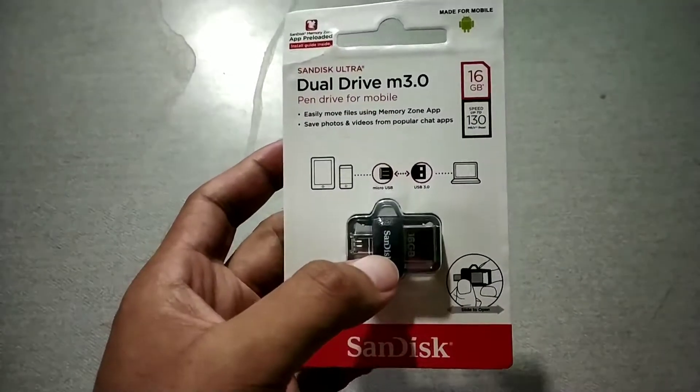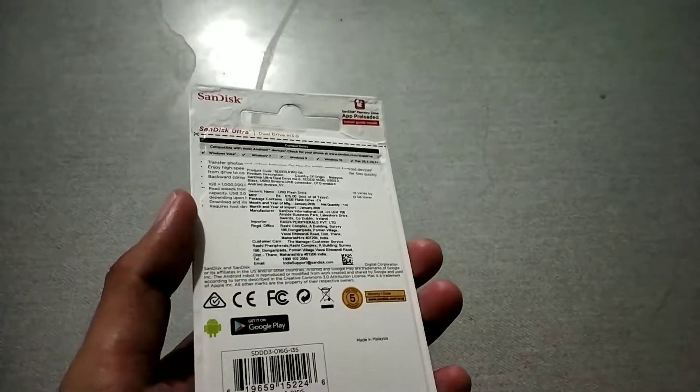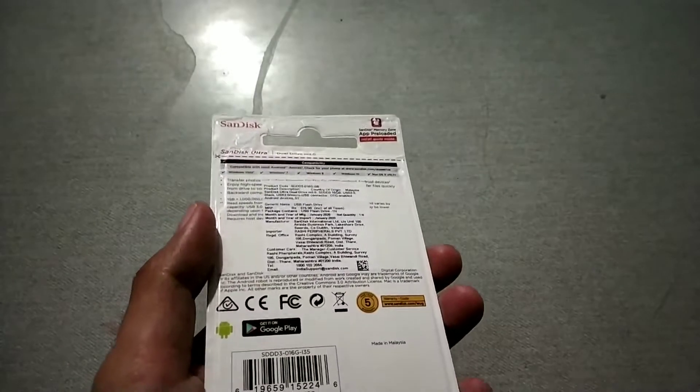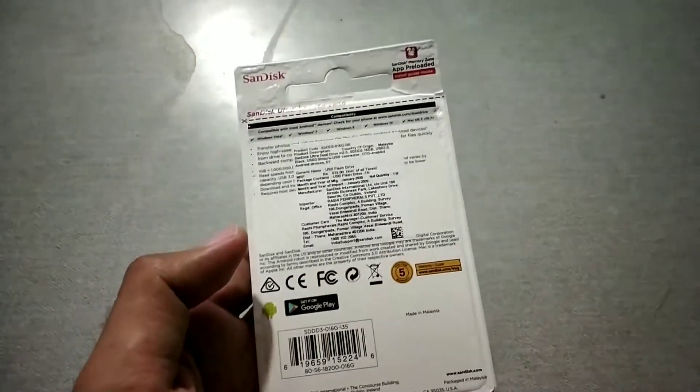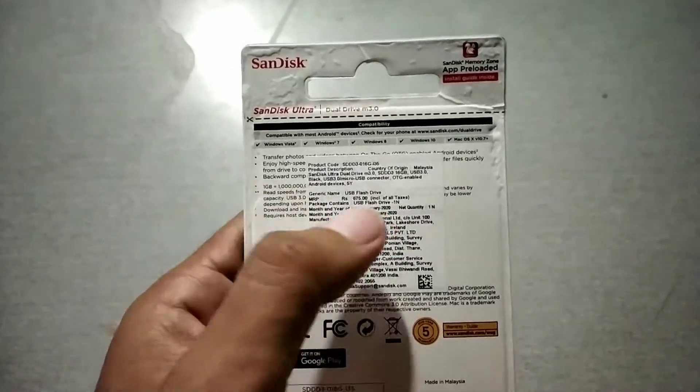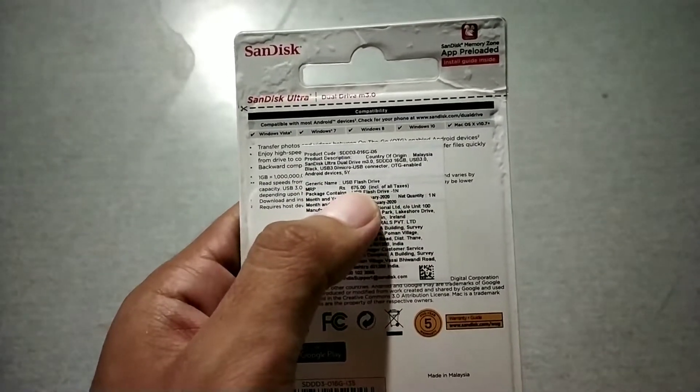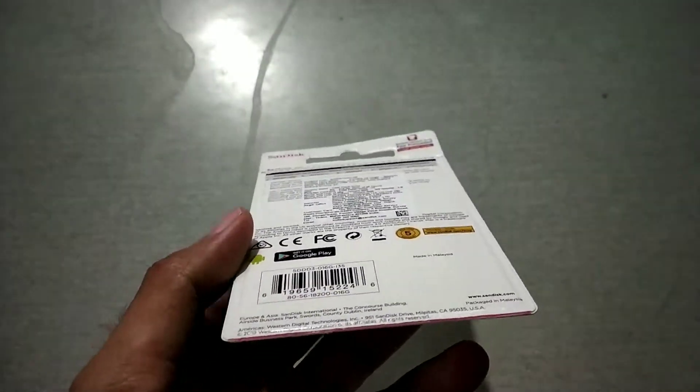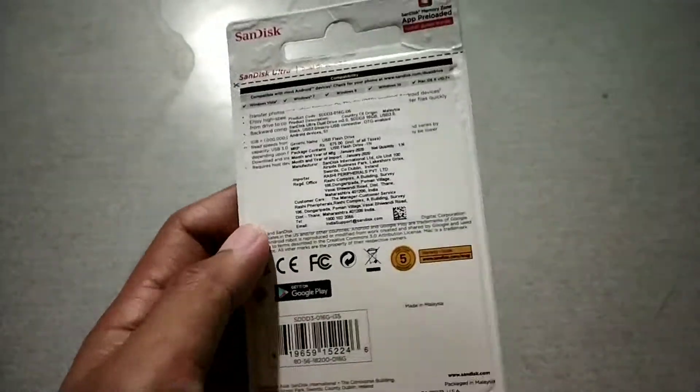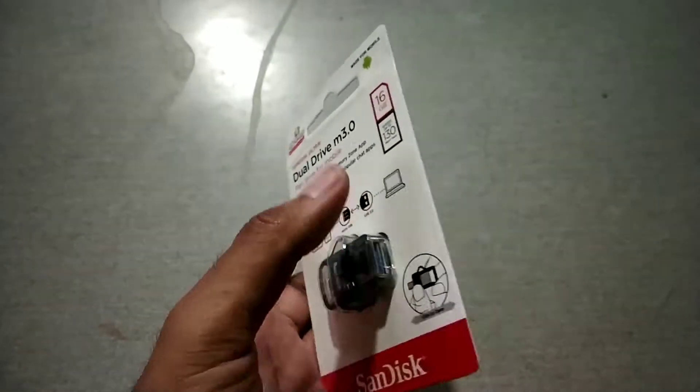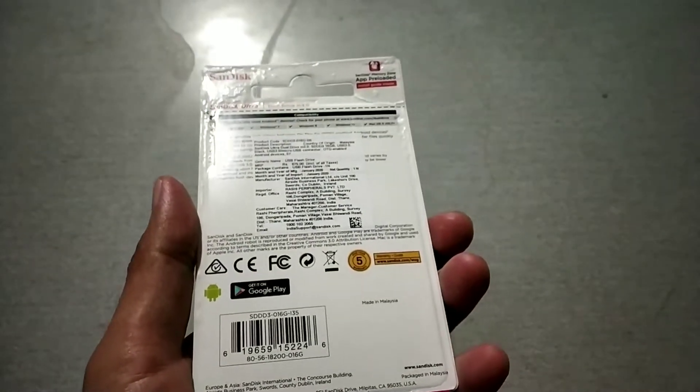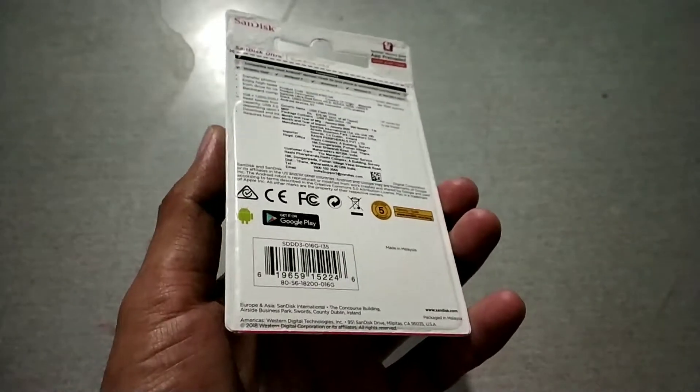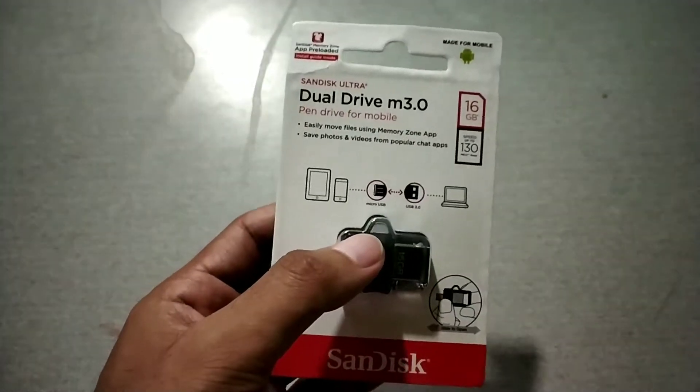It has OTG support, which means you can directly connect to phones with OTG support. The pricing here is about 675 rupees, but I got it from a shop for about 450 rupees, so I got a discounted price. You can buy it online also. I'll give you the name and exact model in the description, so be sure to check it out.